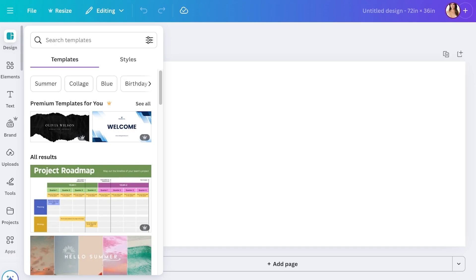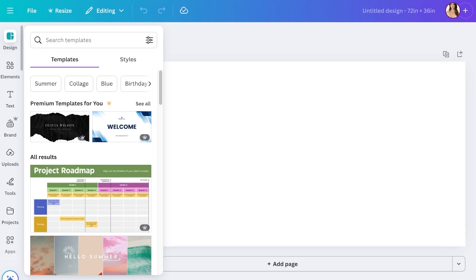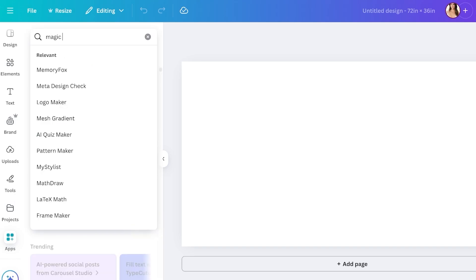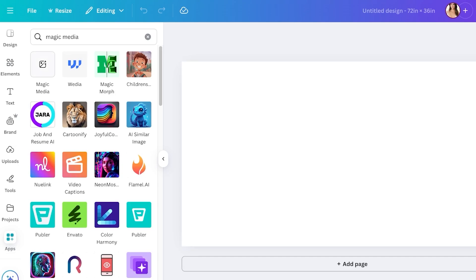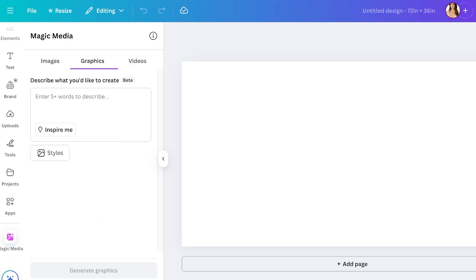Canva videos are actually enabled in Magic Media, which is included in Canva. So if you click on Apps on the left menu bar or toolbar in Canva, you can search for Magic Media. Once you search for Magic Media and click on it, you will see three tab options: images, graphics, and videos.